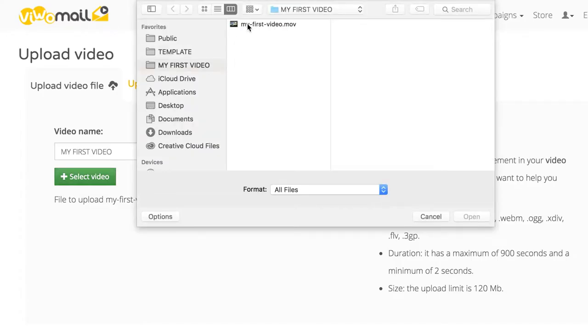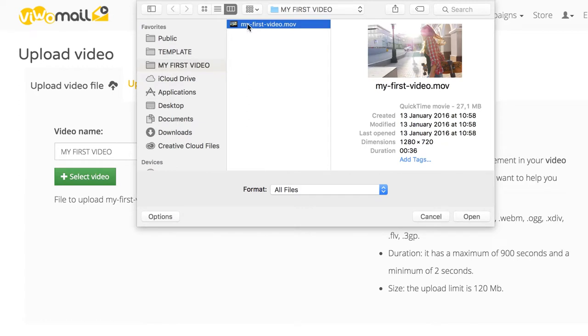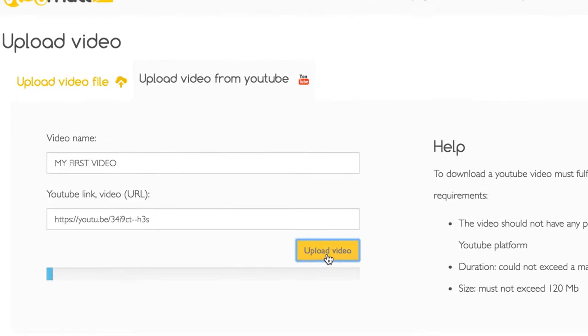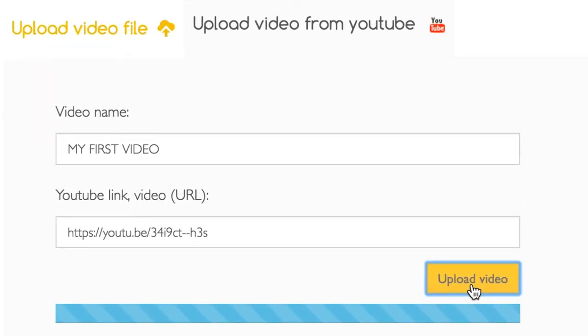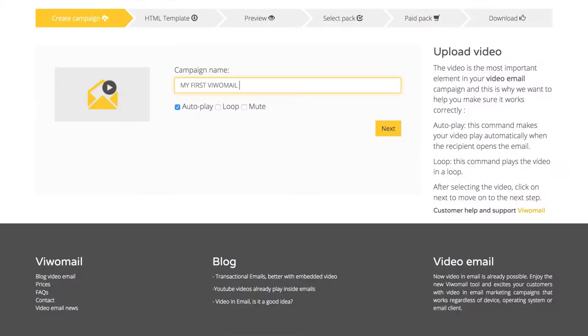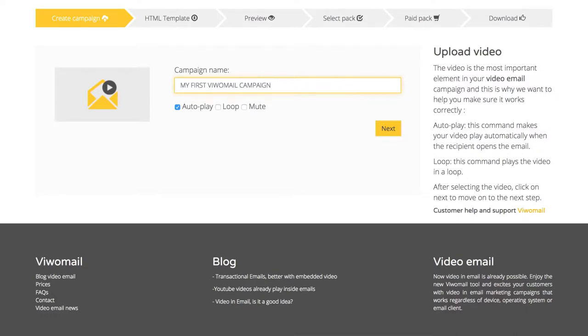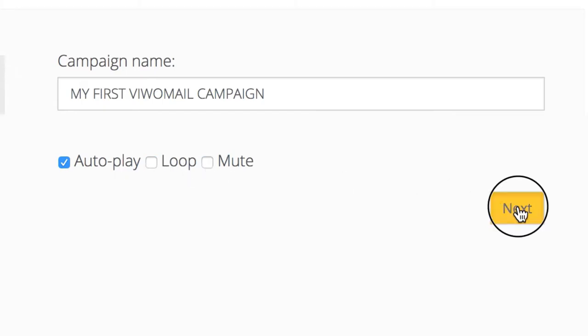Select your video file from your computer or use a video that's already in your YouTube account. Upload the video and create a new campaign. Now, name your video and choose Autoplay, Loop, or Mute as desired for your campaign and click Next.